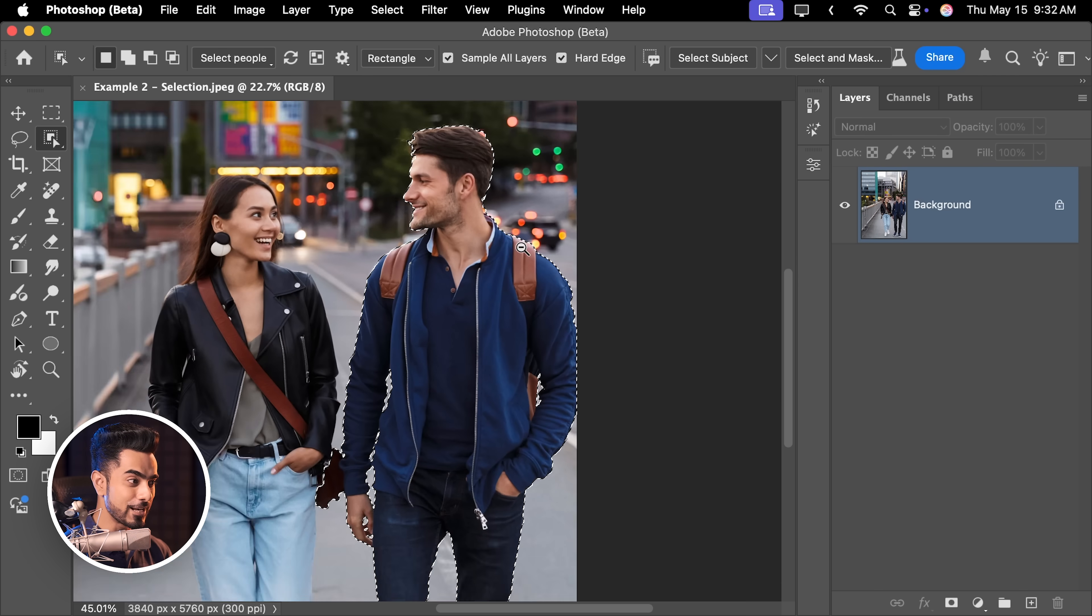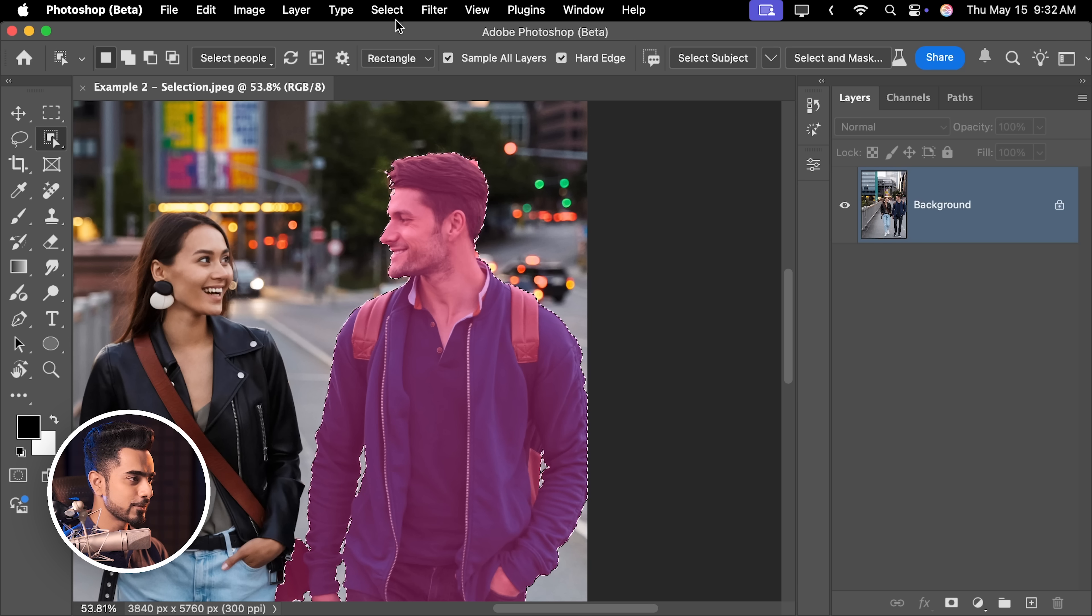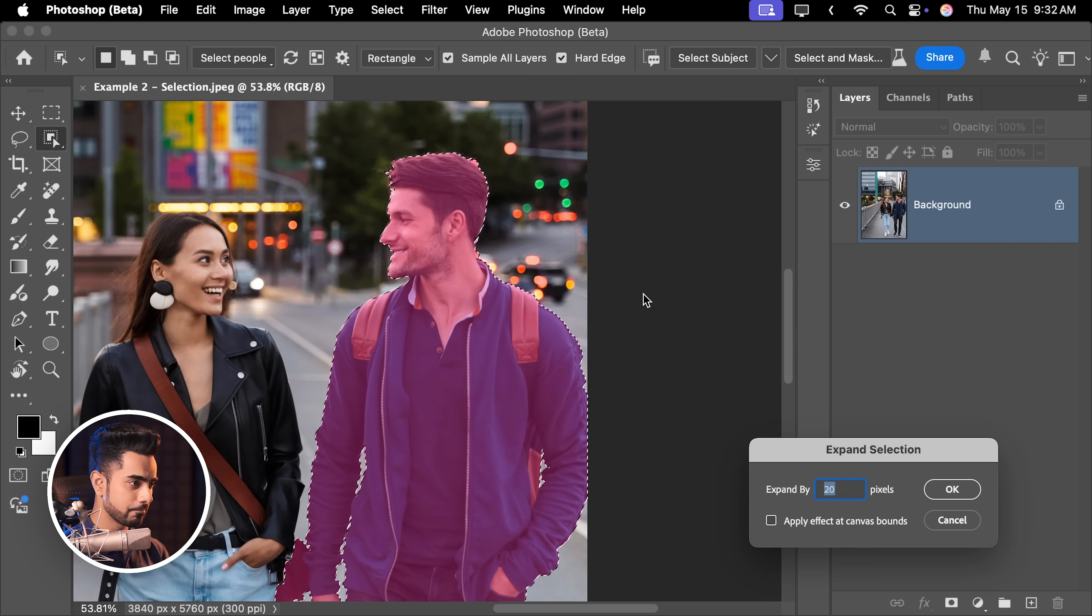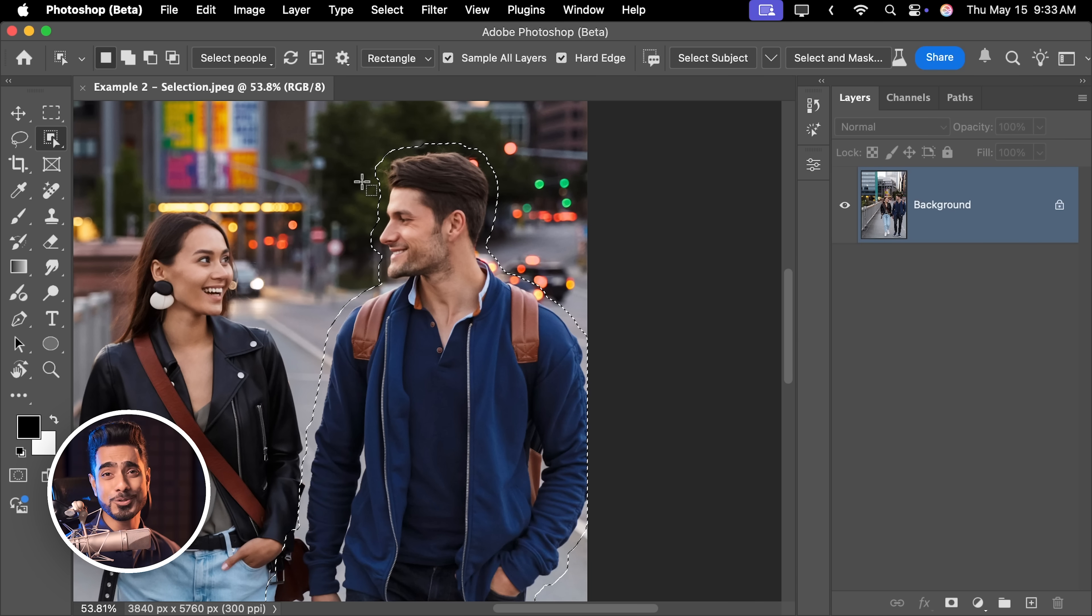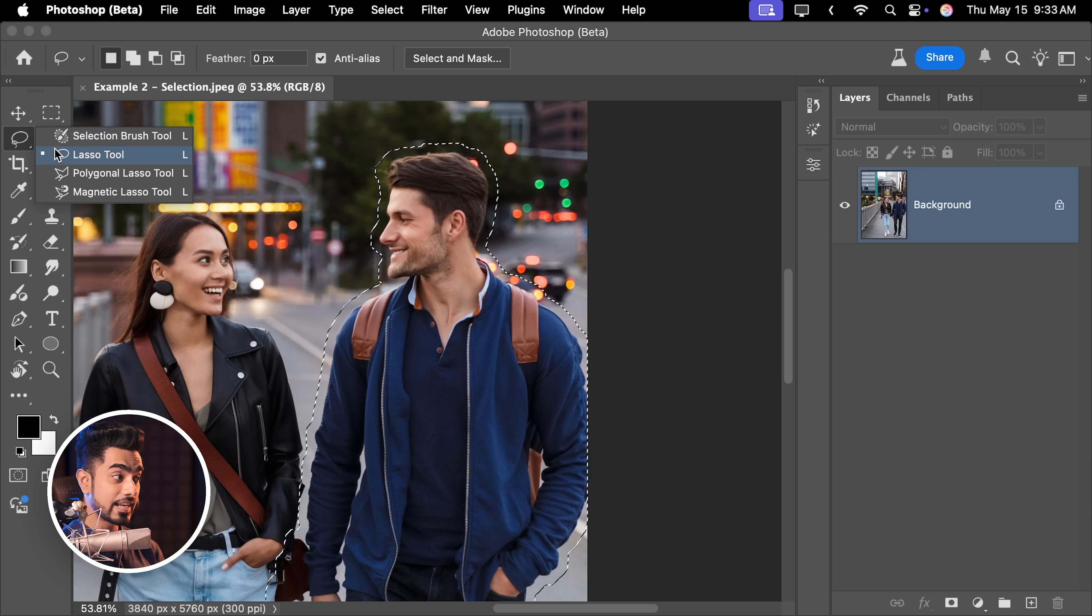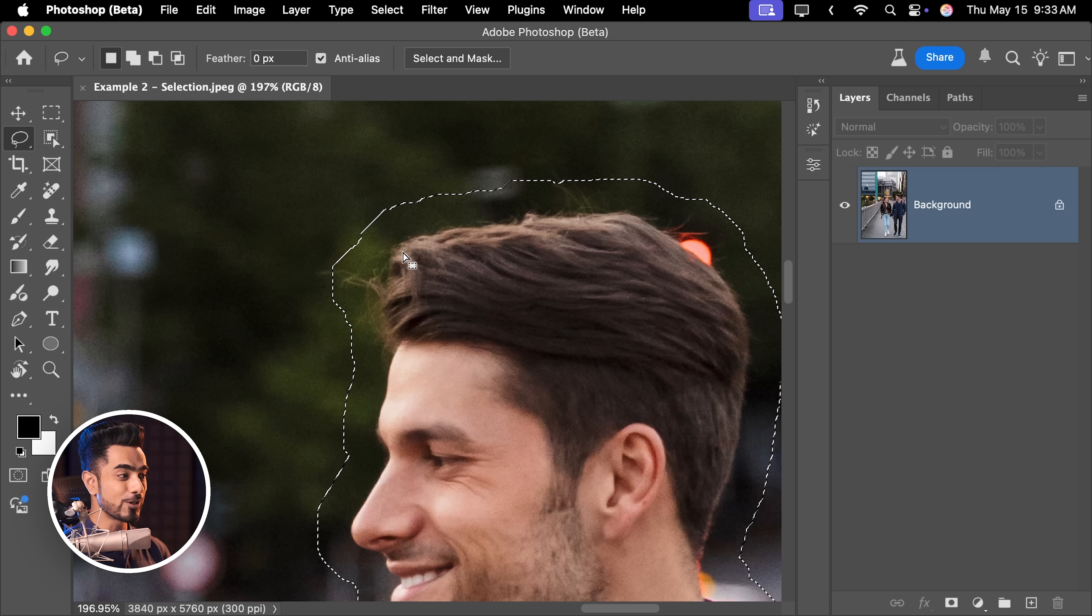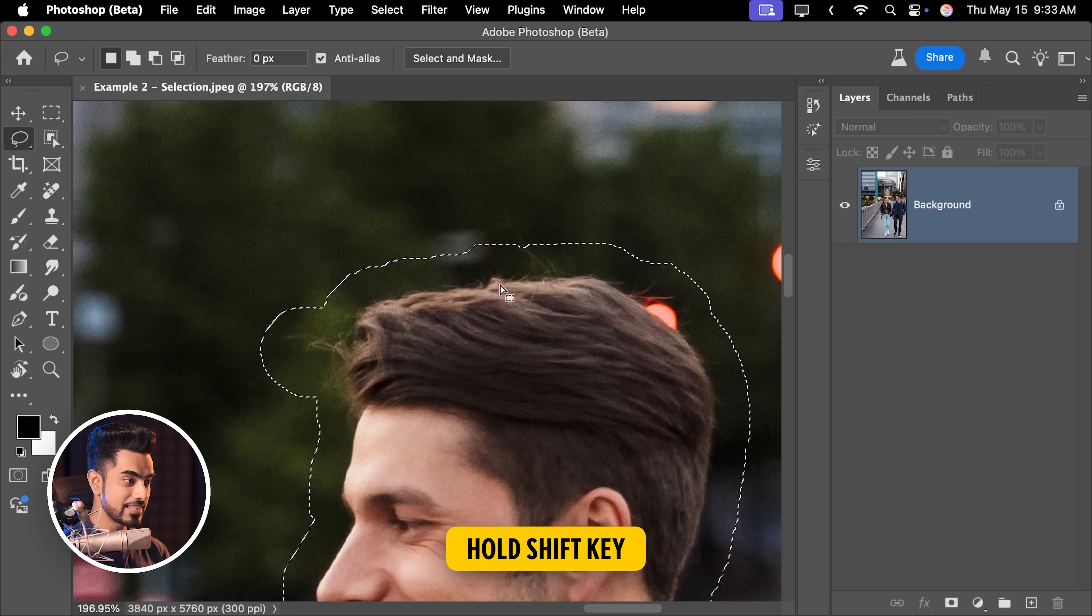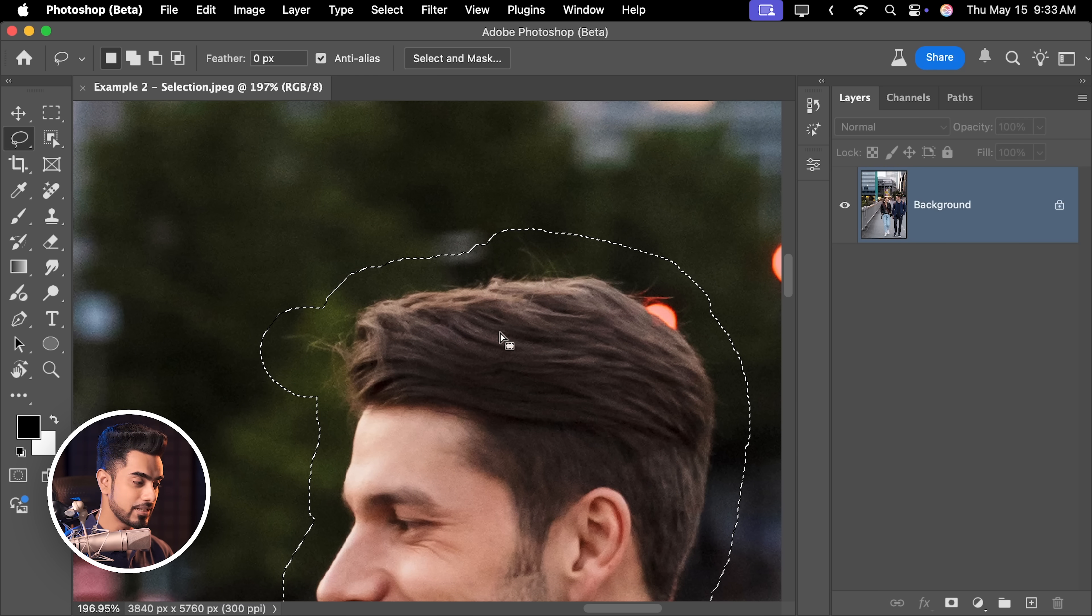Now that we have a selection, let's expand it a bit so that we give AI some space. So let's go to select, modify and expand. Let's make it 40 pixels here. Hit OK. Now you can manually go in and get into as many details as you want. For example, you can select the lasso tool here and let's say some hair particles were not covered. So you can hold the shift key and add to it. Similarly, hold the shift key. It turns into lasso plus.